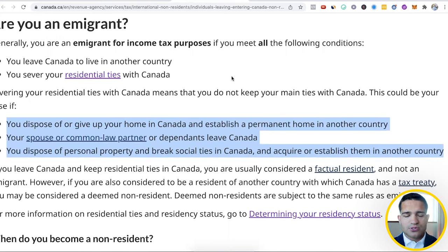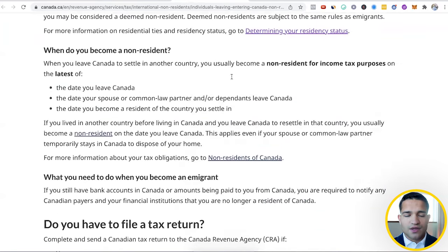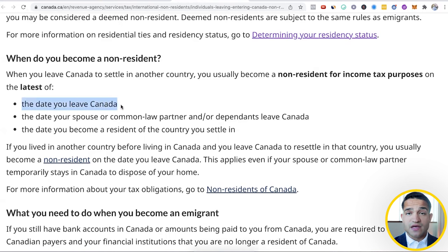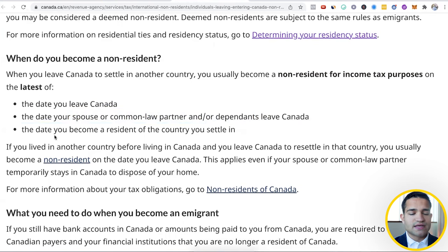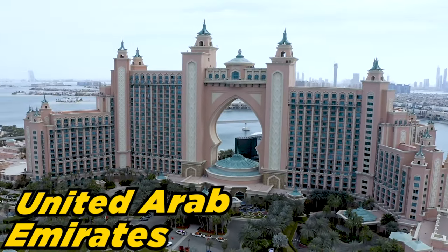Severing your residential ties means you give up your home, your spouse goes with you, and you dispose of personal property and break social ties in Canada, establishing them in another country. These three steps must be followed if you're a Canadian resident or citizen and want to pay zero tax. If you don't do these things, you will be tagged back as a tax resident. When you leave Canada to settle in another country, you're a non-resident for income tax purposes on the latest of: the date you leave Canada, the date your spouse leaves Canada, or the date you become a resident in the country where you settle.